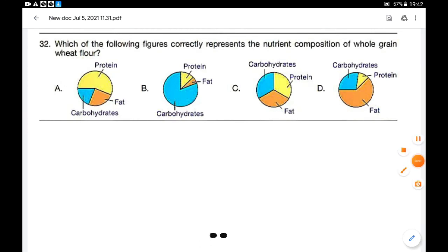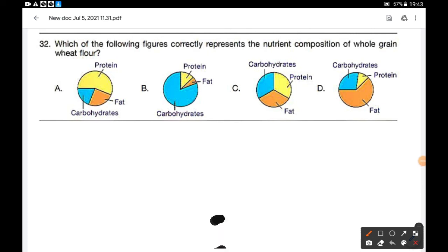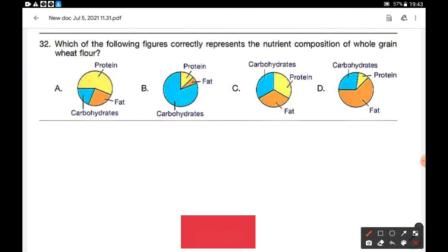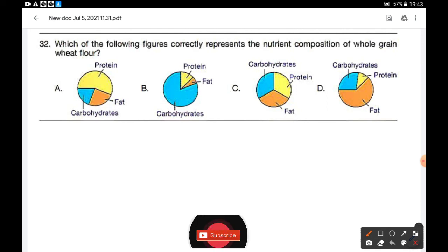Which of the following figures correctly represents the nutrient composition of whole grain wheat flour? The major nutrient present in whole grain wheat flour is carbohydrate, so its composition is greater than the other nutrients. Option B is the correct answer.